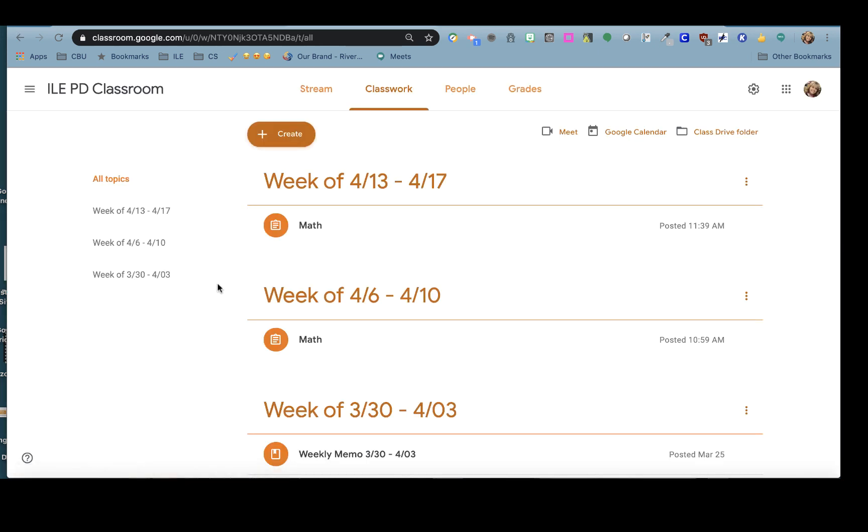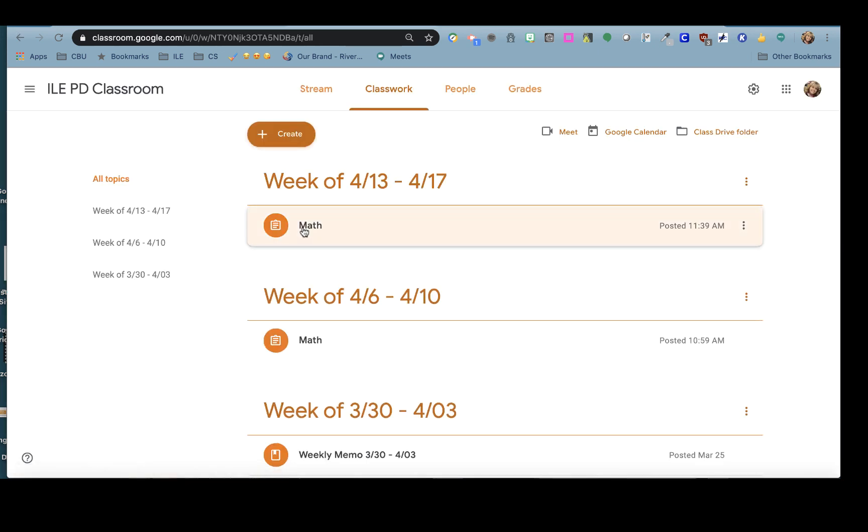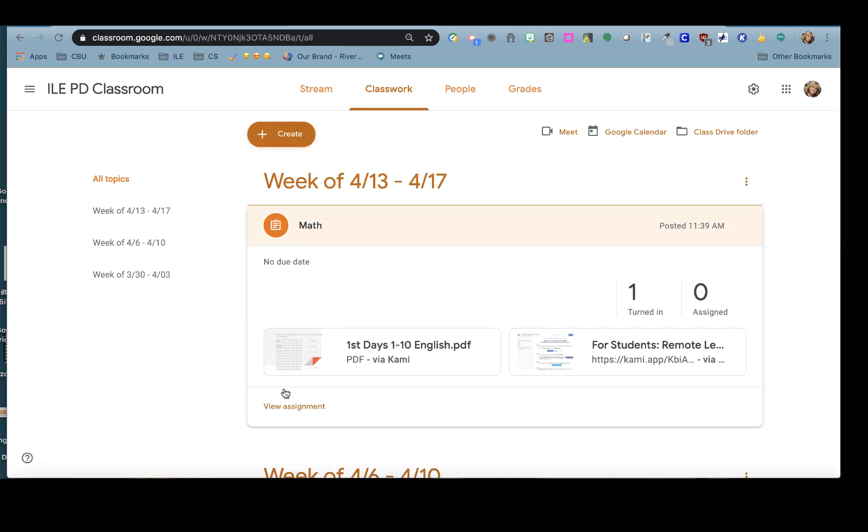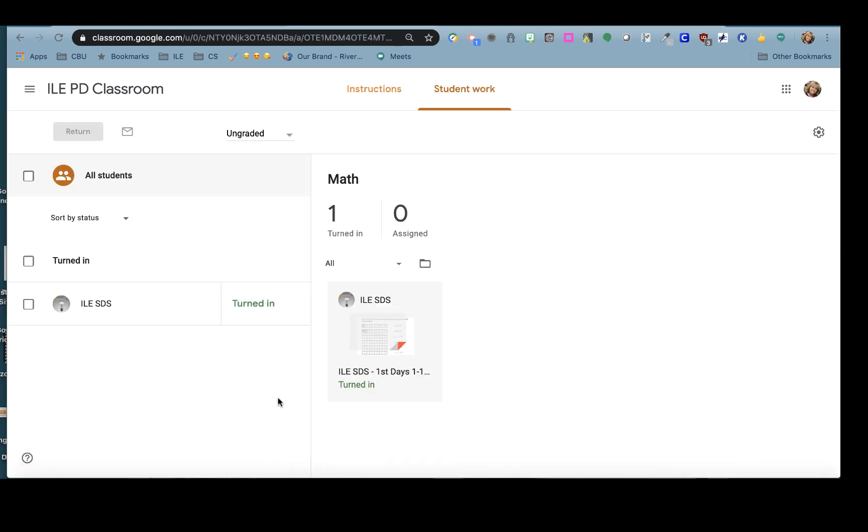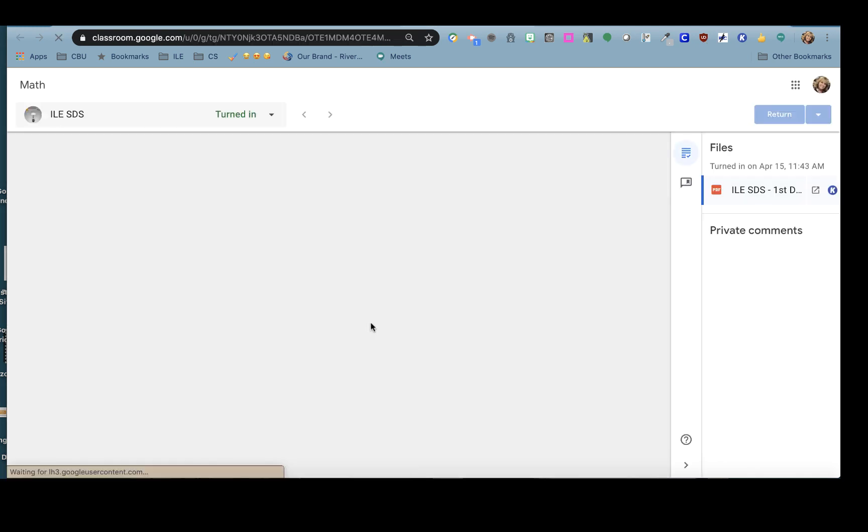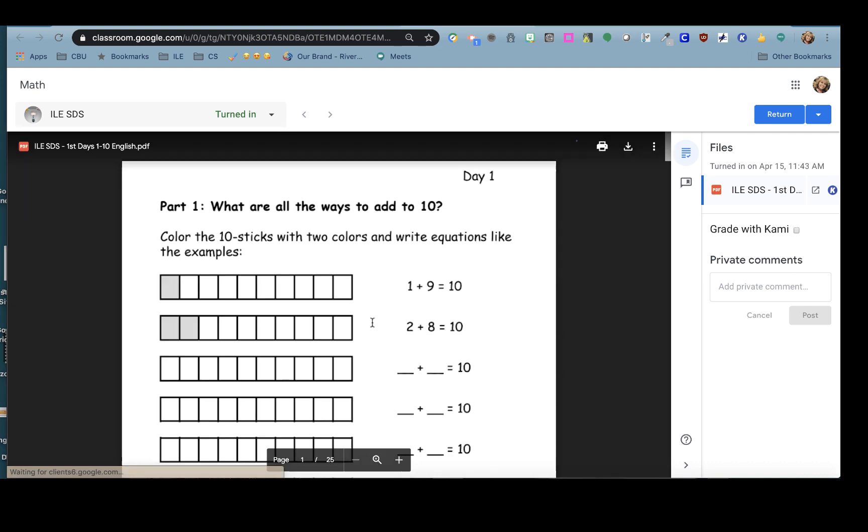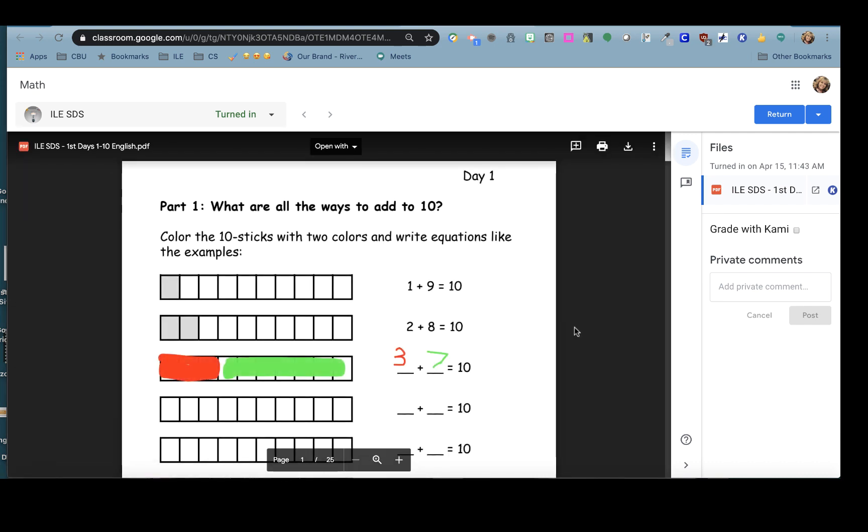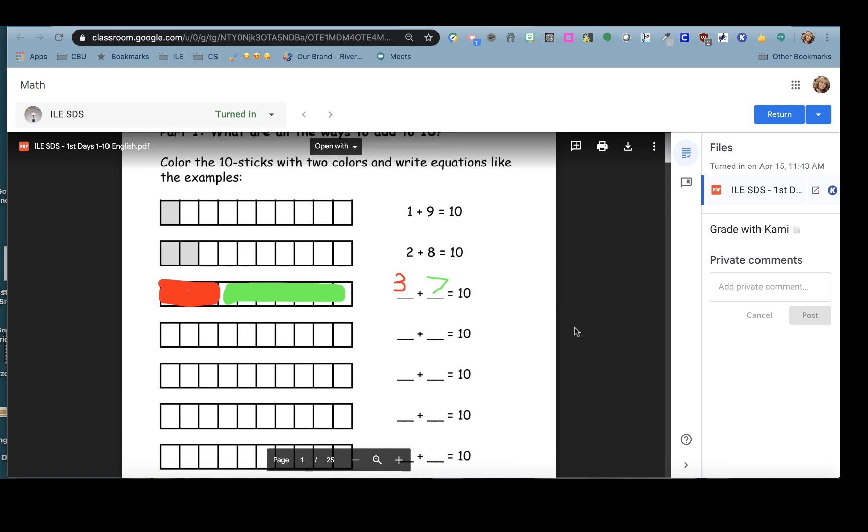Back in my Google Classroom I can check on the progress of my student's work by clicking on view assignment and I can see that one student has turned in their work. I can click on the assignment and it'll open up the dashboard that Google Classroom uses to grade assignments. I can see the student's work.